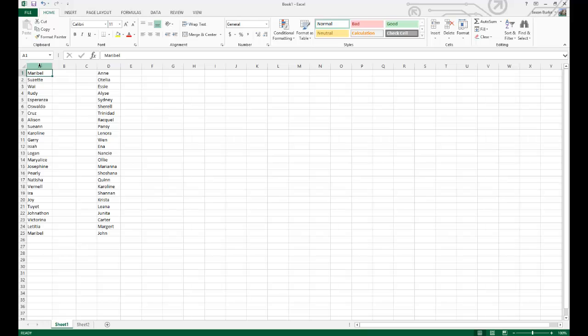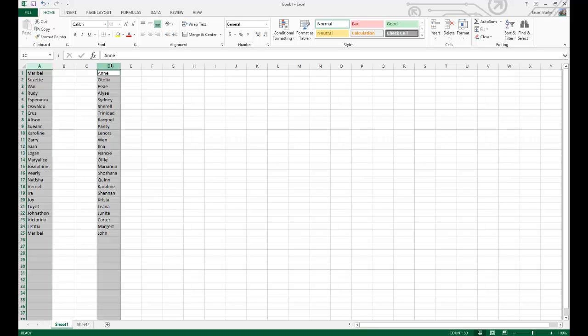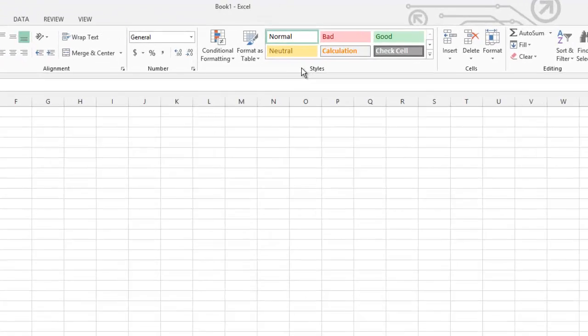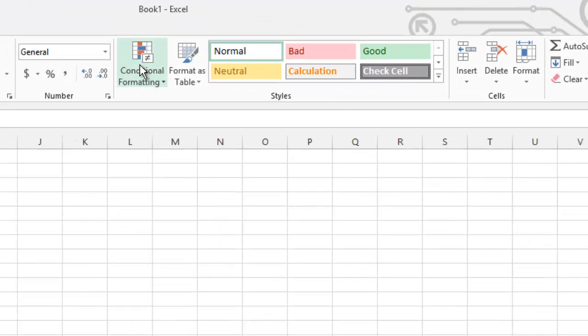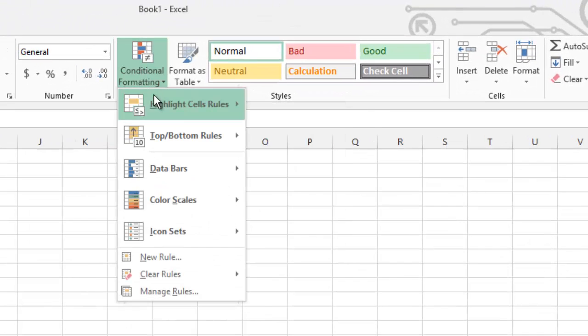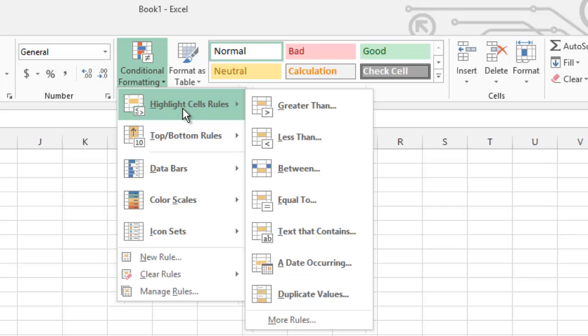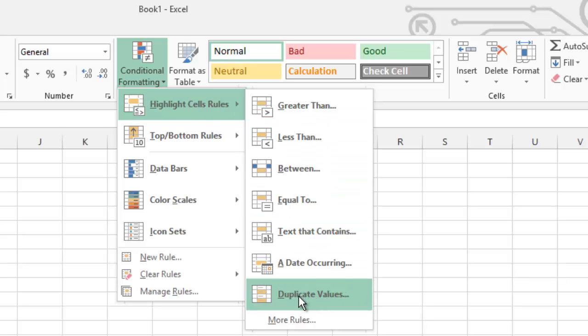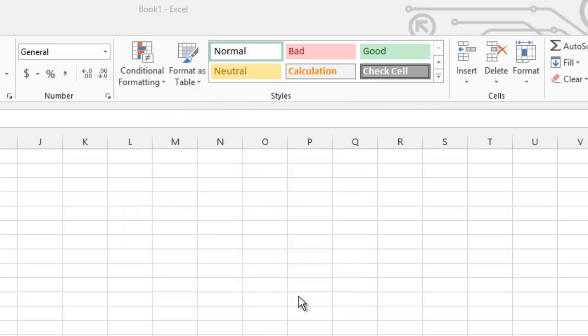So in this example here, we're going to choose the A column and the D column both. And then under the Styles group, we're going to choose Conditional Formatting, then go to Highlight Cells Rules, and then click on Duplicate Values.